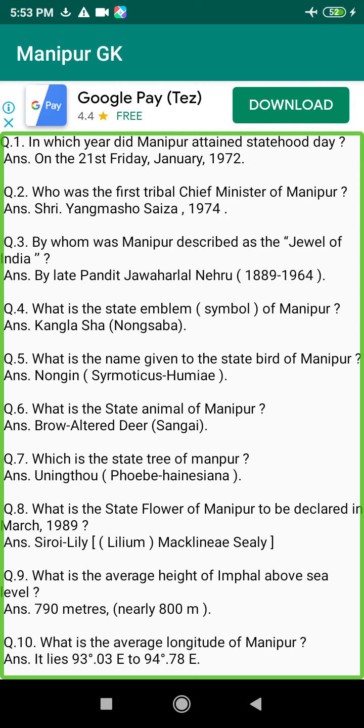Q156. When was the telegraph opened in Manipur? Answer: 1886, during the reign of King Chandrakriti.